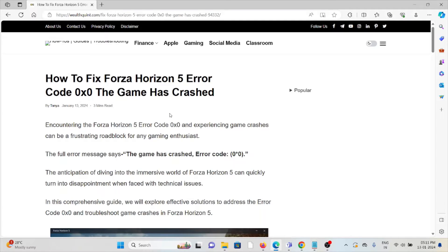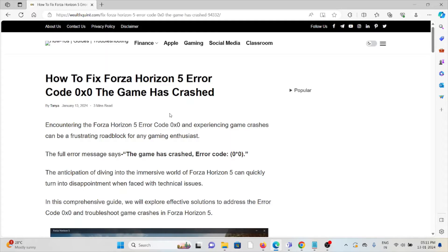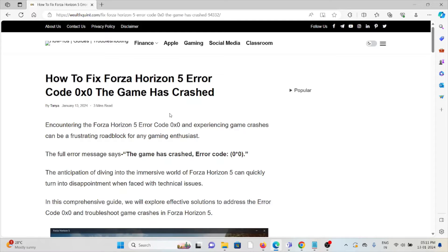Hi, let's see how to fix the Forza Horizon 5 error code 0x0 'the game has crashed'. Encountering the Forza Horizon 5 error code 0x0 and experiencing game crashes can be a frustrating roadblock for any gaming enthusiast.